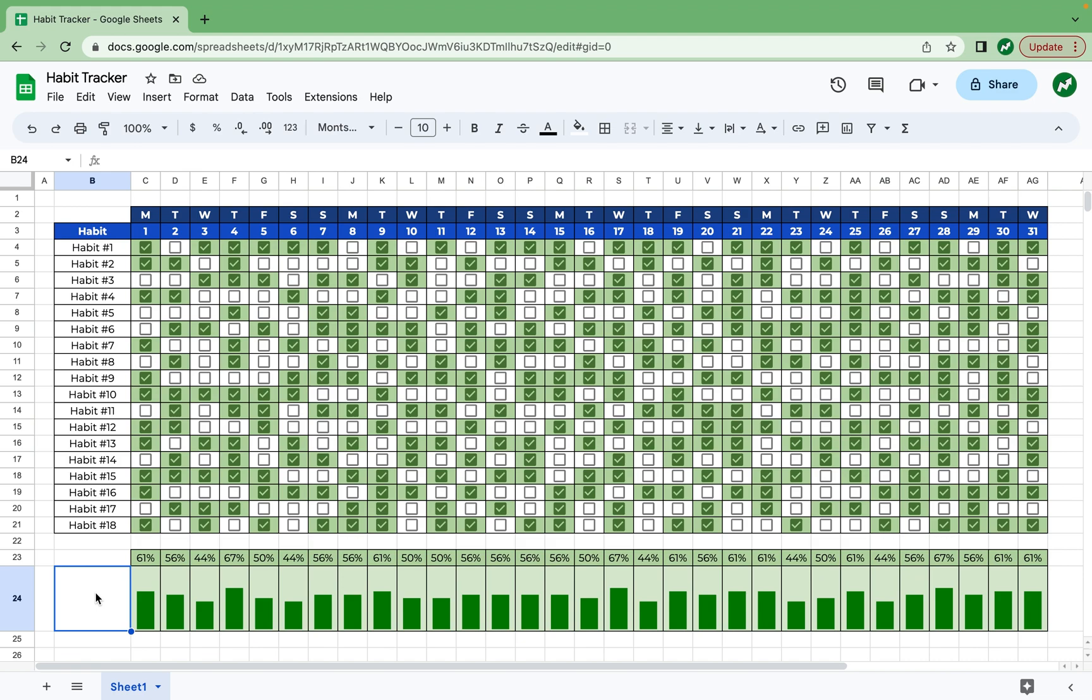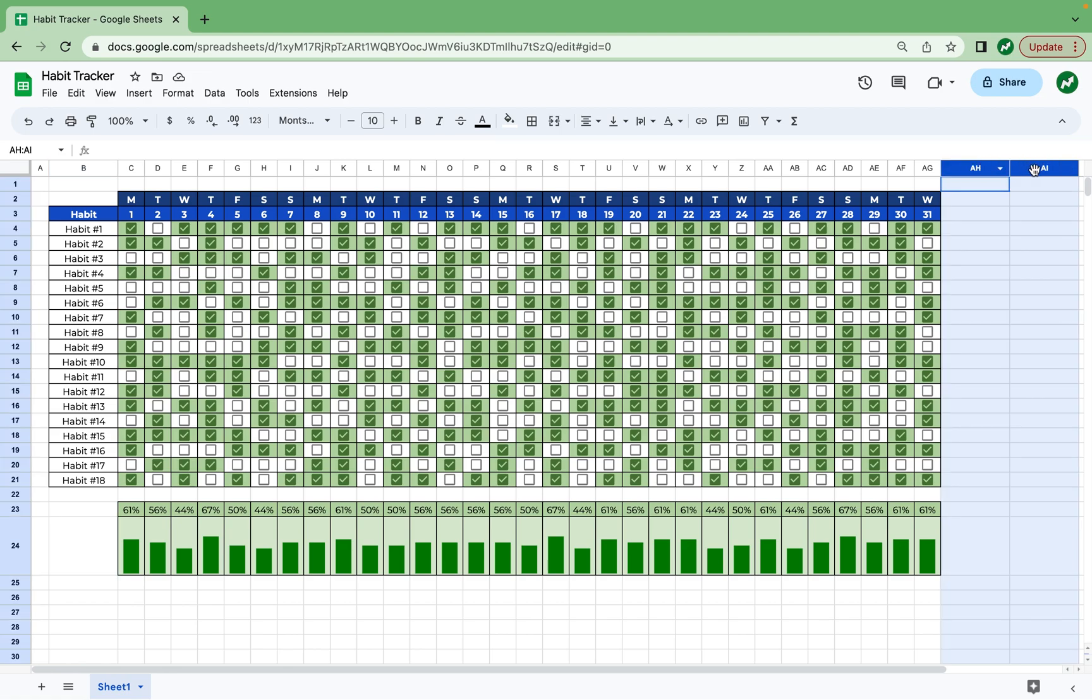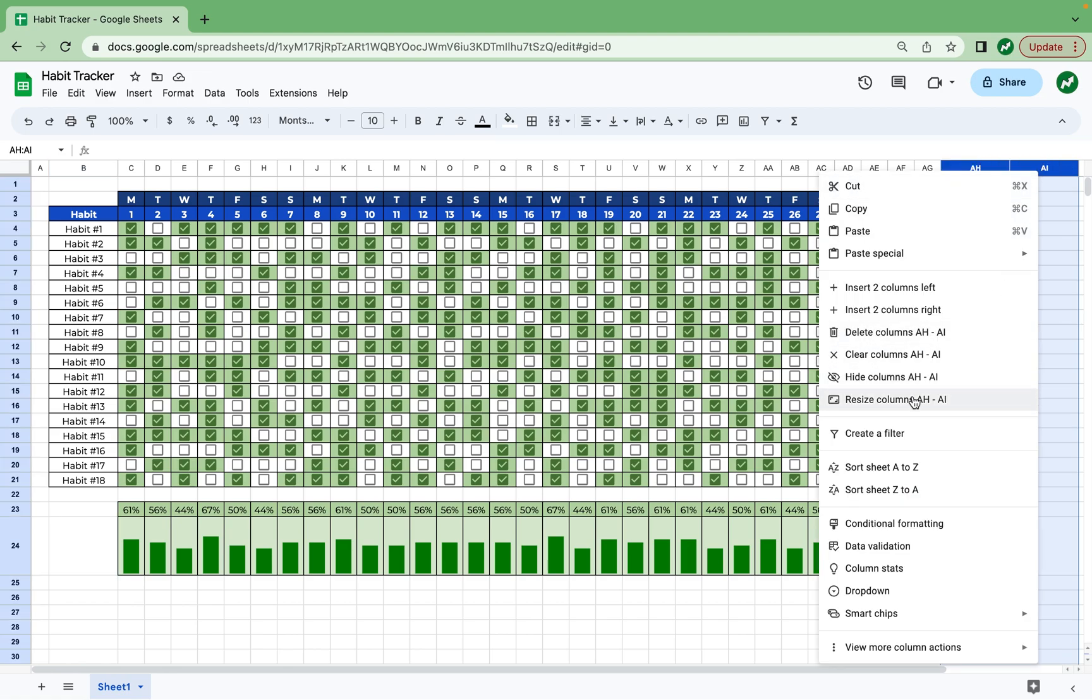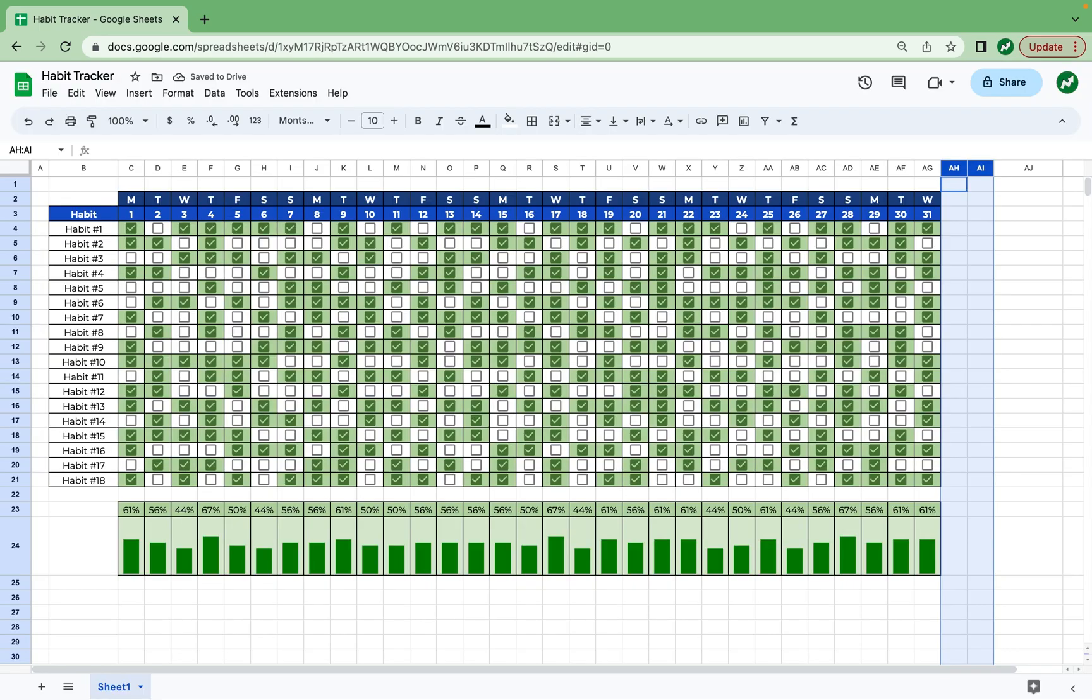But we also want to track the percentage of habits done in the month off to the right. So to fit this in the screen, we're going to zoom out a little bit. And I'm going to take these two columns, AH and AI, and resize them to size 38, the same size as all the columns to the left of it.